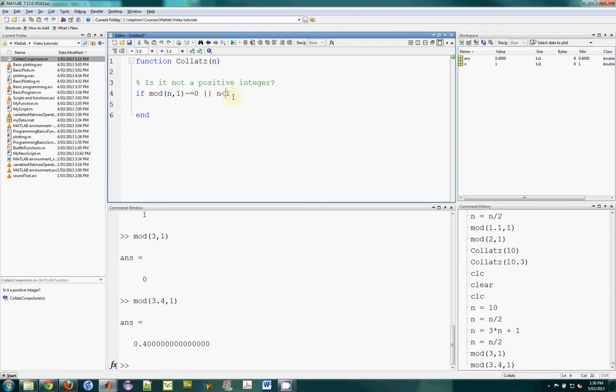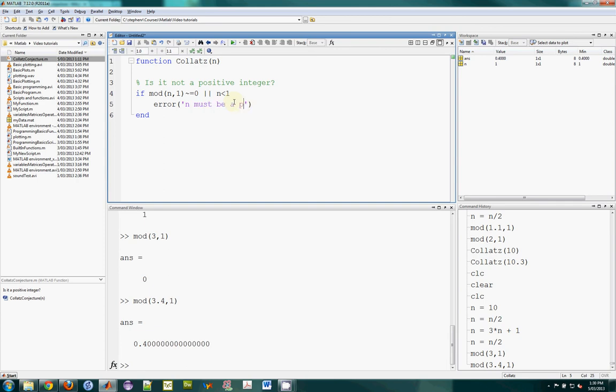So what I'm looking for is when the remainder of the number when divided by 1 is not equal to 0, then it's not an integer. But I want it to be a positive integer, so I'm also worried if, or n is less than 1. If either of these two conditions happen, I'm worried that's a problem. And if that condition is met, that's an error. There's a problem here and I want to return from the function. So I'll type a message to the screen: n must be a positive integer.